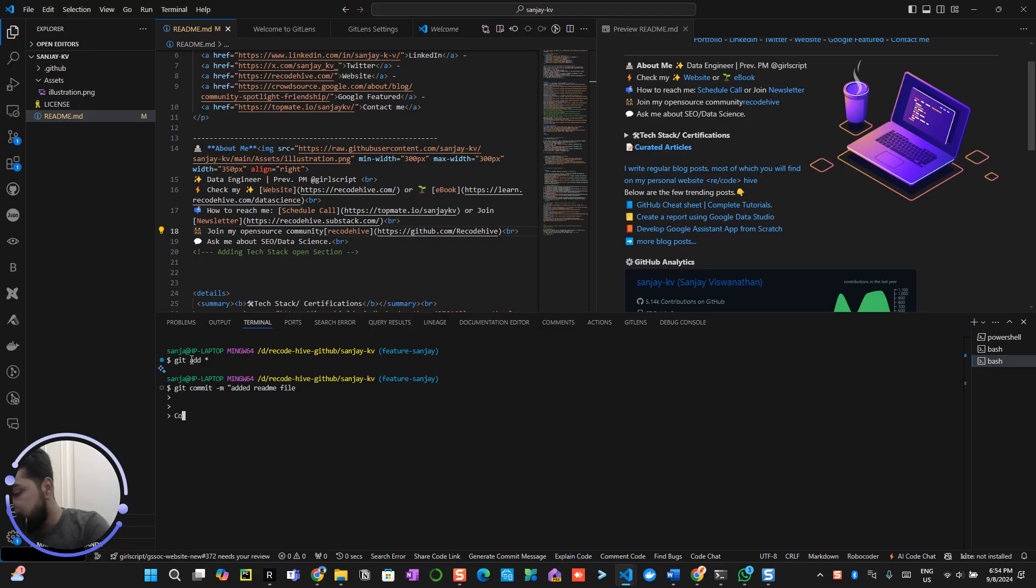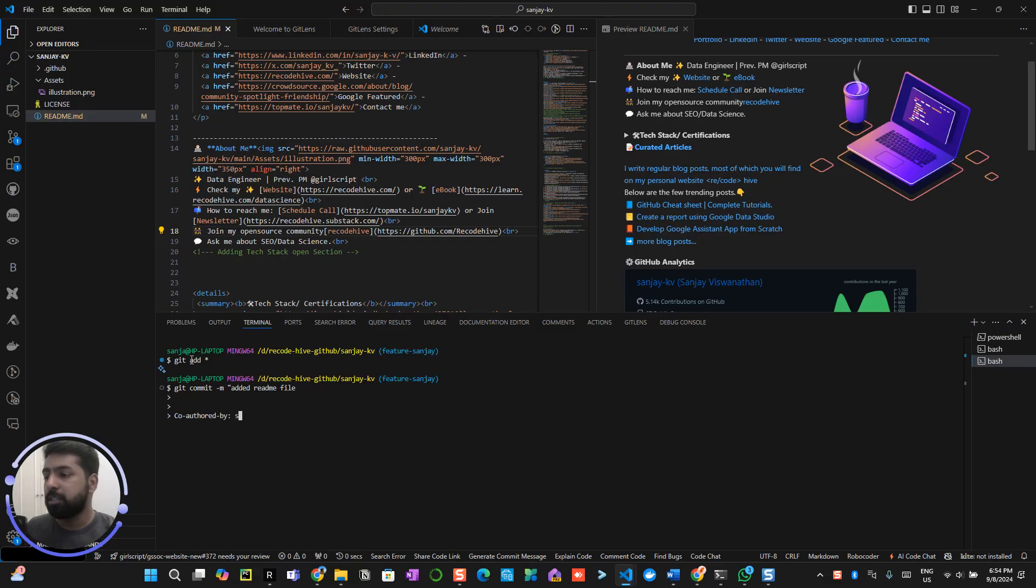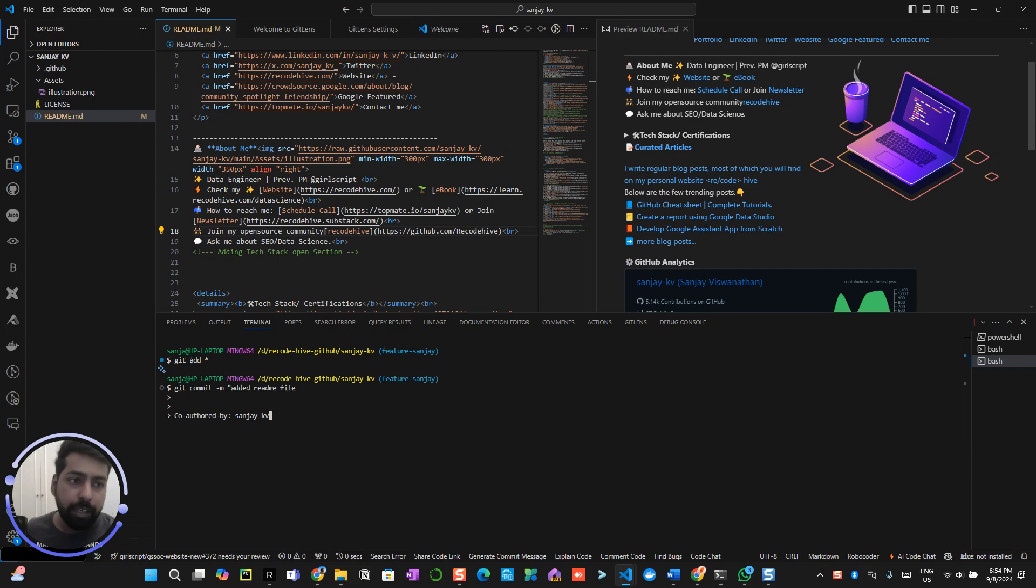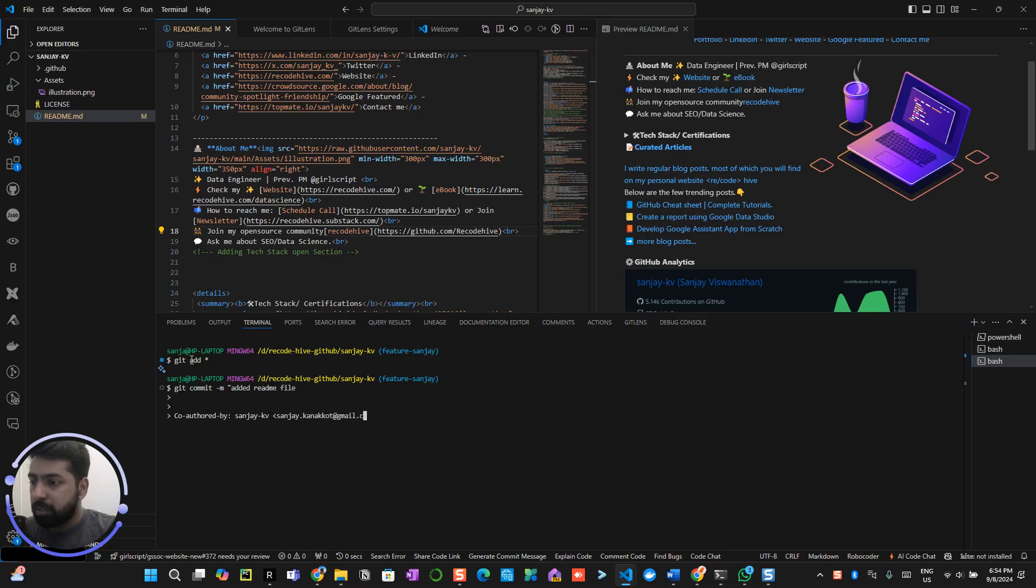Now make sure that you press shift enter and again shift enter, shift enter. Now you type co-authored-by, now you can just enter space, Sanjay KB that's my name and that's my GitHub URL. Then what you will be doing is put this bracket, enter my email ID, you can use my same email ID, gmail.com.